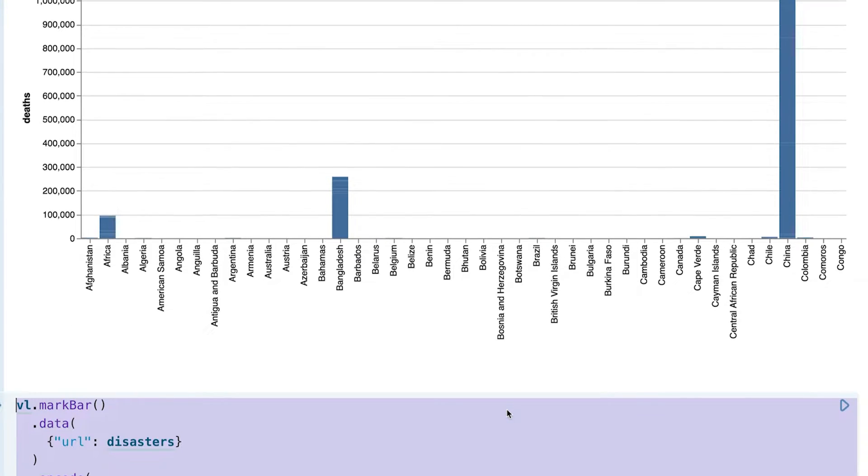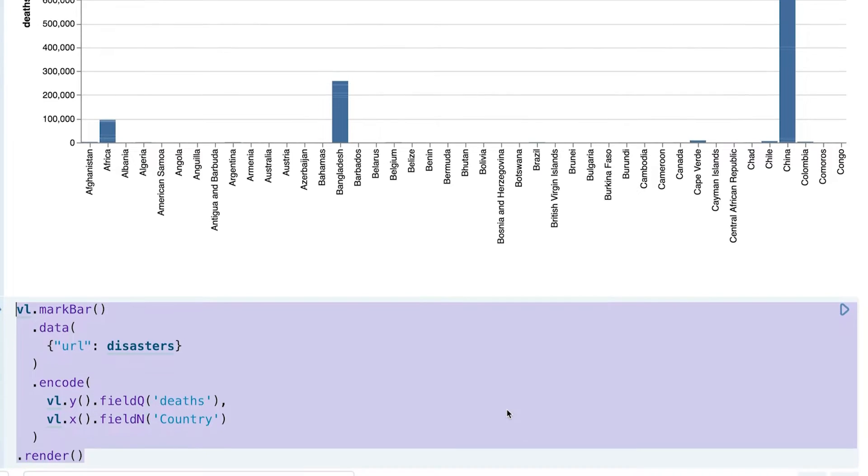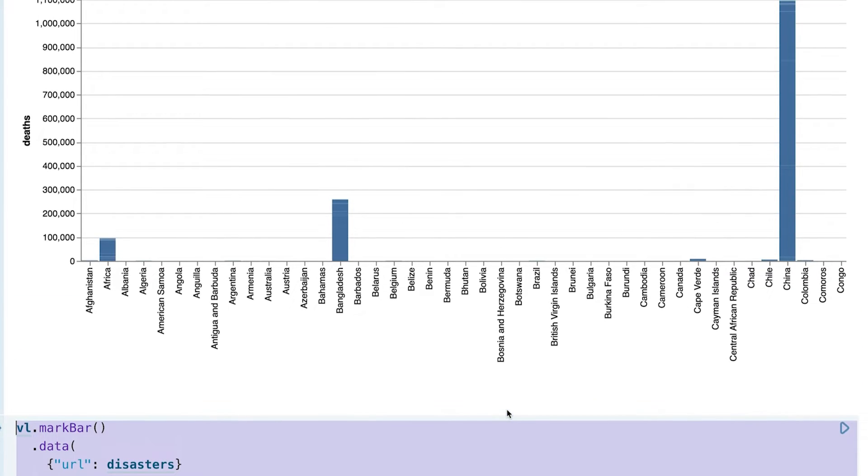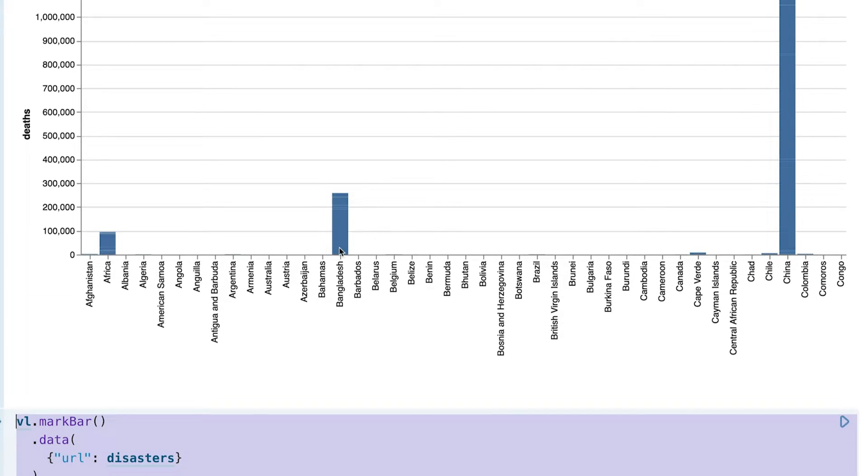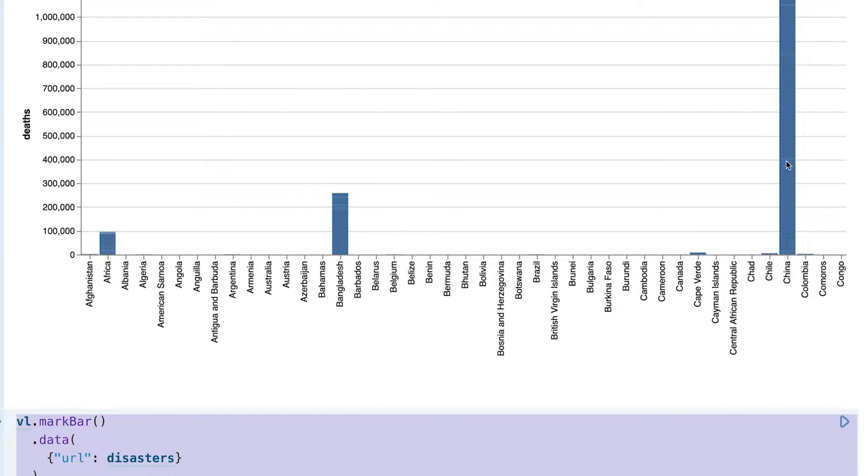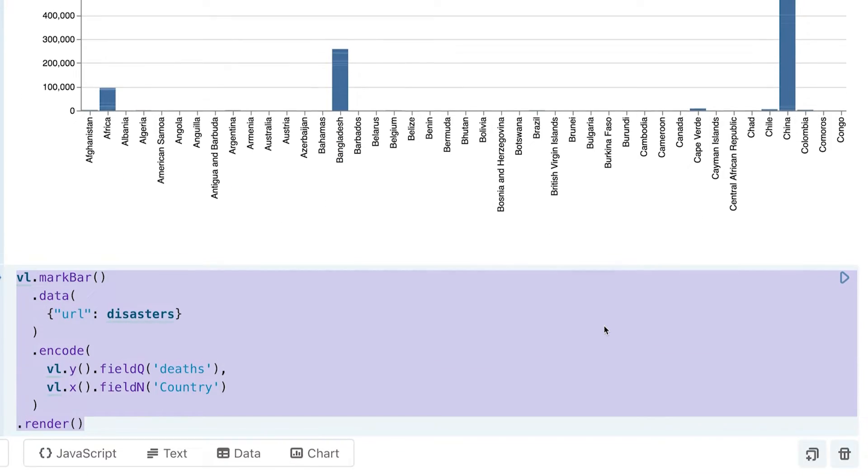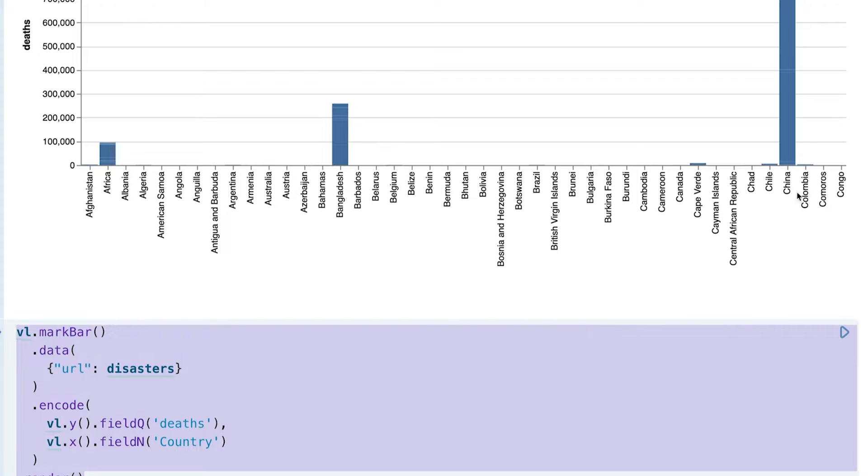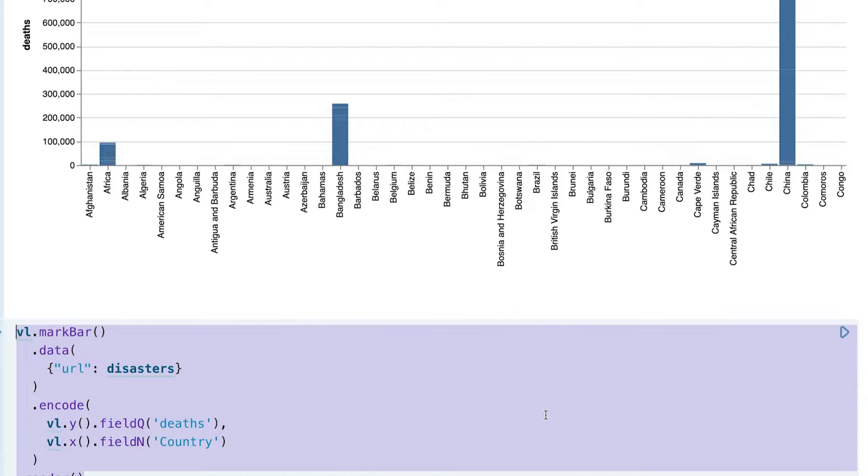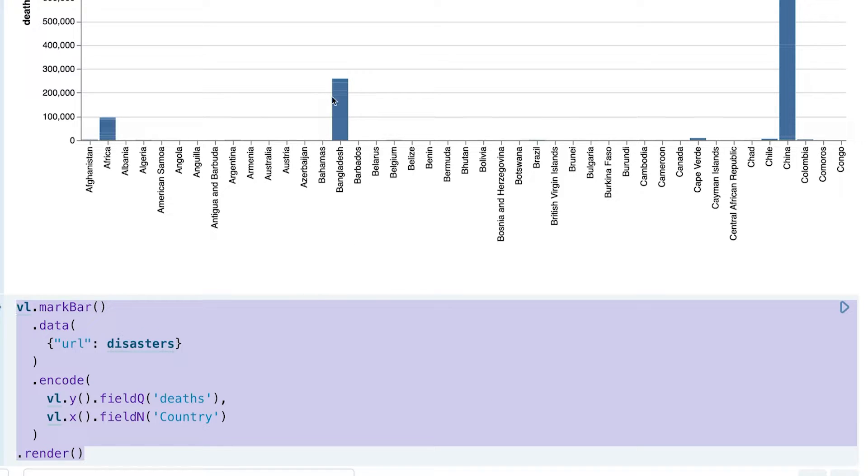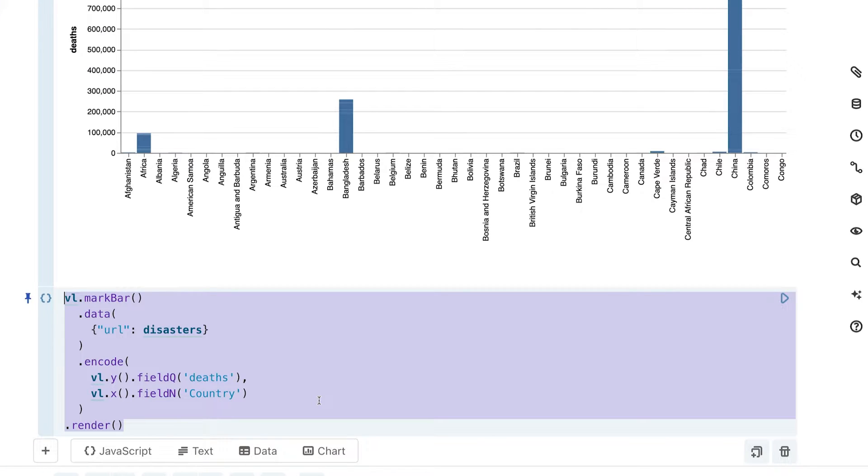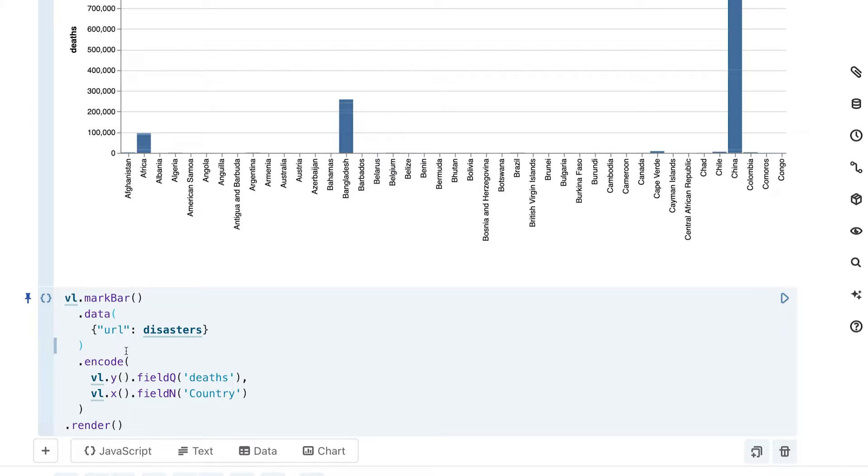What is going on is the way that VegaLite is creating this is it is taking the different death counts for various different disasters over various years and really just stacking them up like this. You see these little kind of dashes because the lines are literally being stacked up here. So what we will want to do to make sure it doesn't do that is to use an aggregation call, and we will go ahead and do this calculation, this kind of stacking calculation for it.